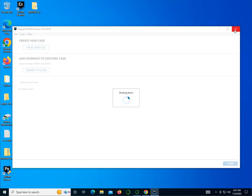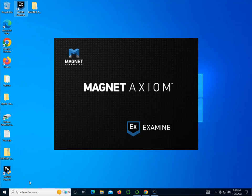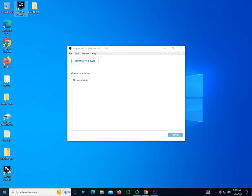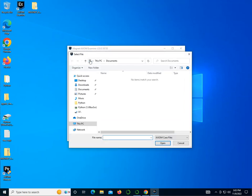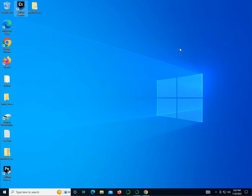I'm going to close this and double click on Axiom Examine to run this one. Again, it does take a little while for it to come up — don't be discouraged. And here it is, it's up and running. You can browse to a case and get started with it. I could click Browse — I don't have any cases right now, but if I did I could open them up and start examining the cases. This verifies that the software has been installed correctly and you can start working with it.